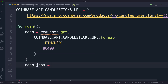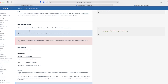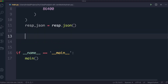We want to store the response as a JSON object, which makes it easier to work with. The data this API gives back is an array of arrays — each sub-array is a single candlestick. It contains the timestamp, the lowest price, the highest price, the opening price, the closing price, and the volume — all the data needed to build one candlestick.